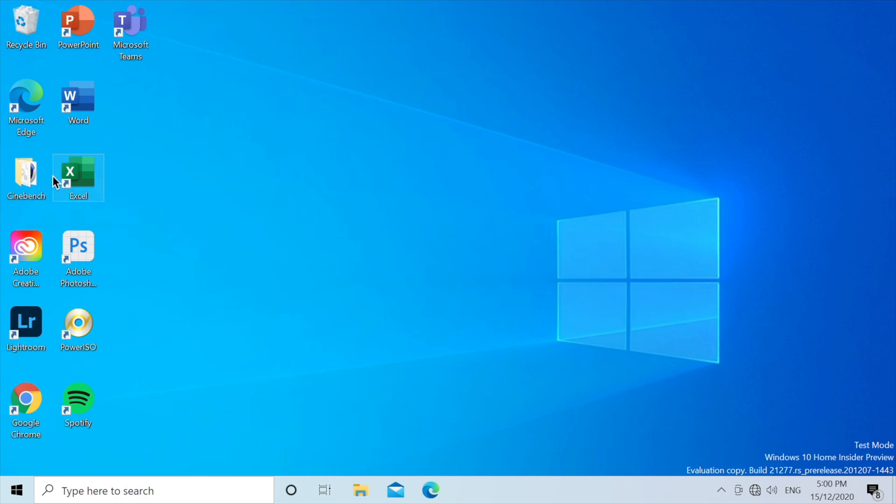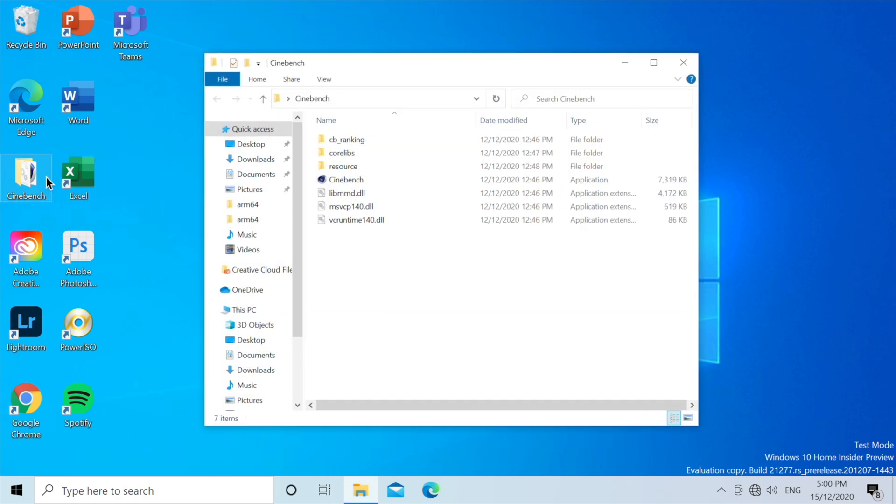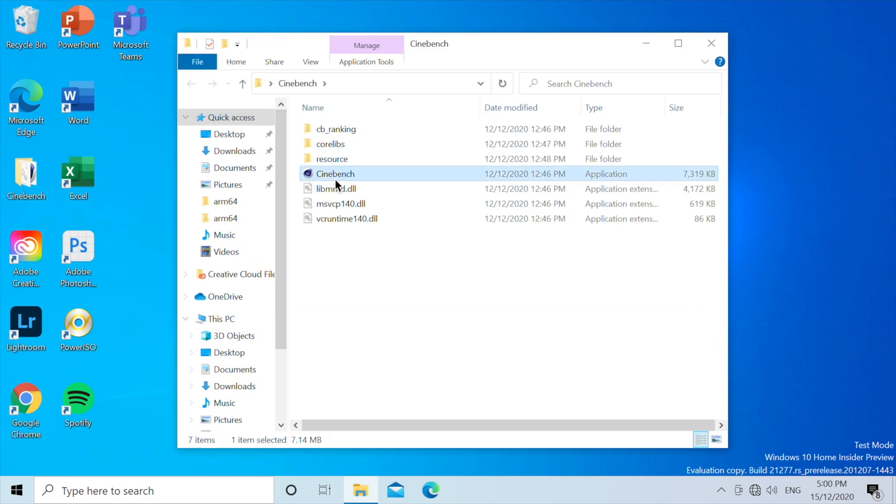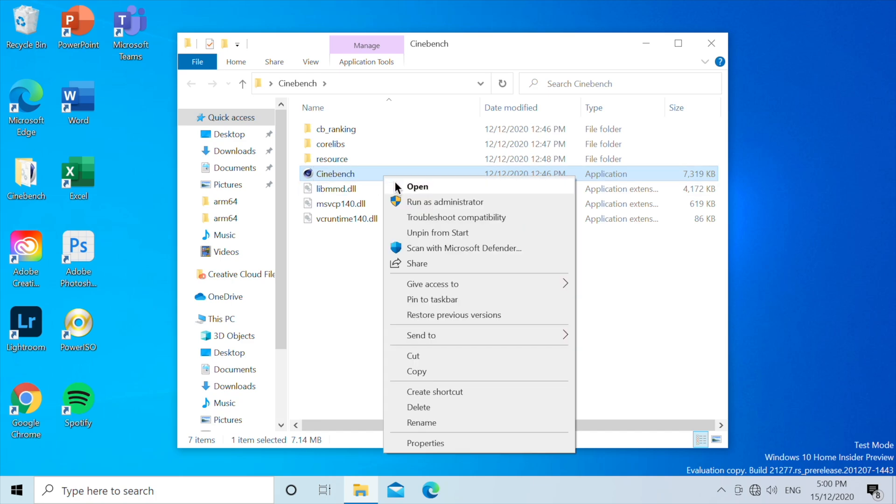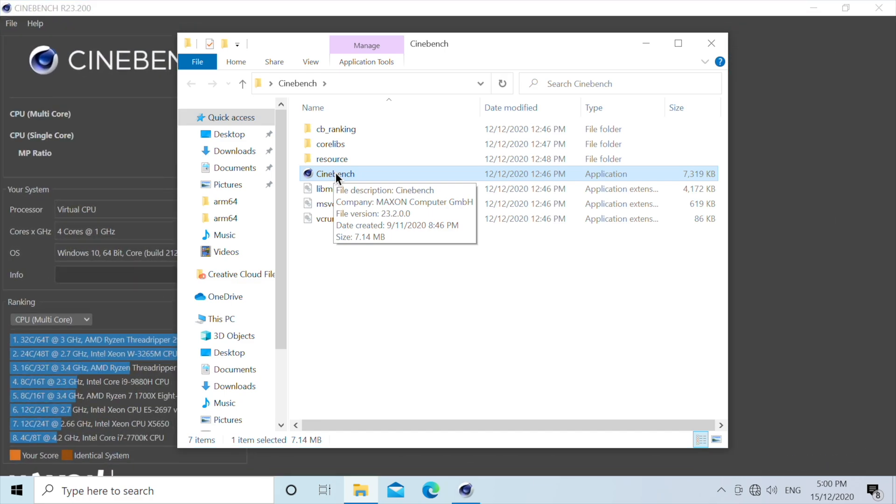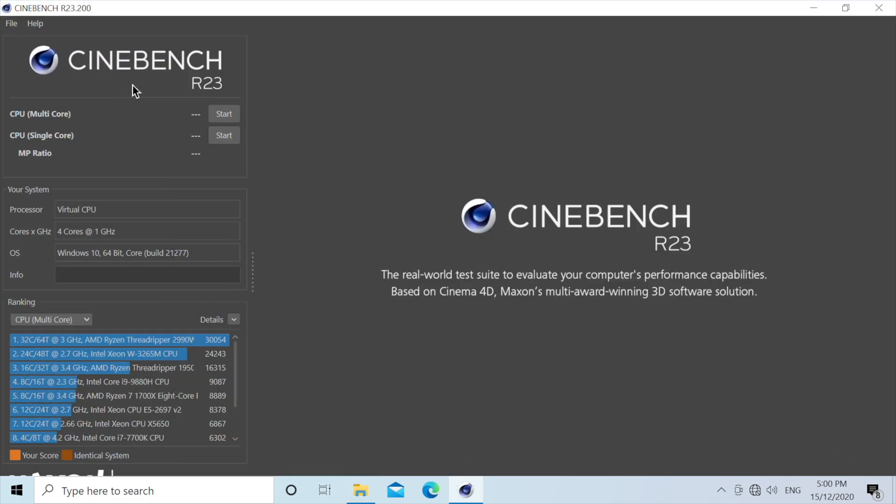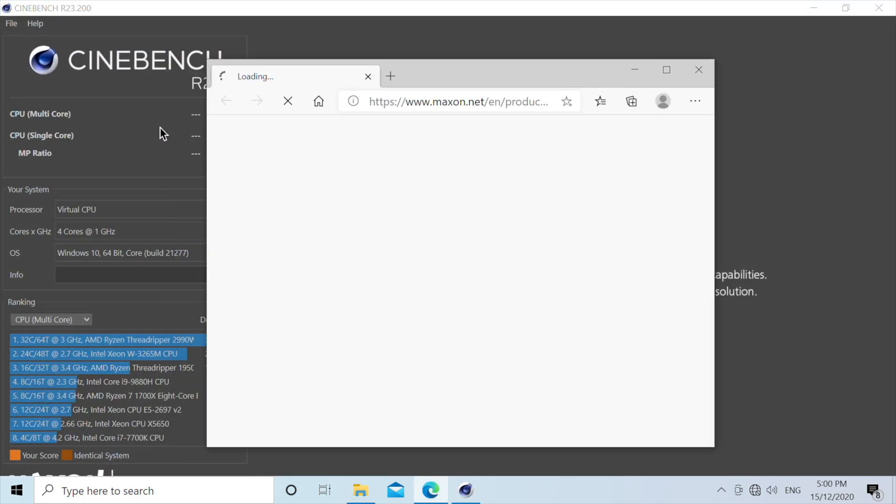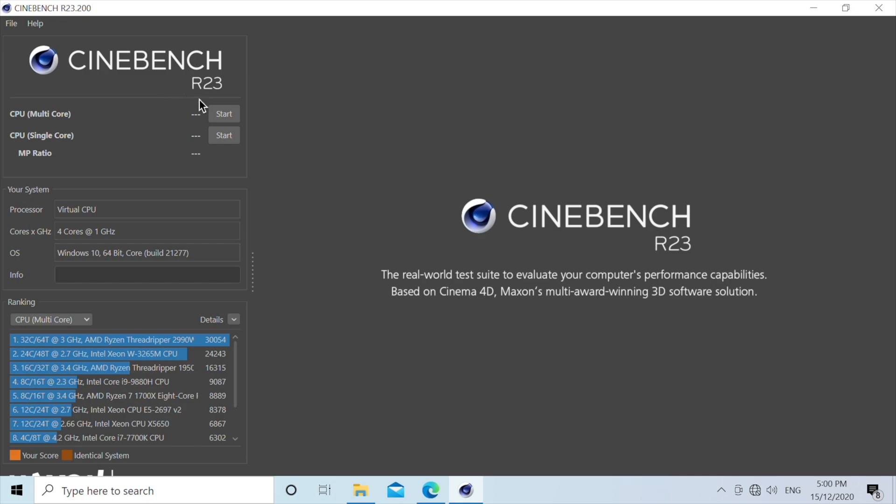So we can close that and we're going to do a Cinebench test. Now Cinebench is actually an x64 application, so we'll just see how capable emulation really is for this. We are going to be running a single core test.